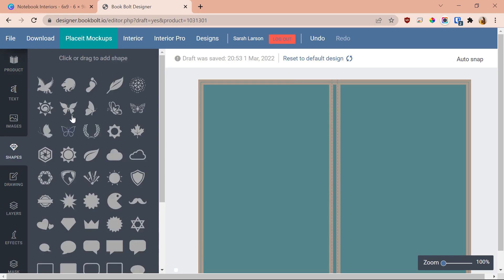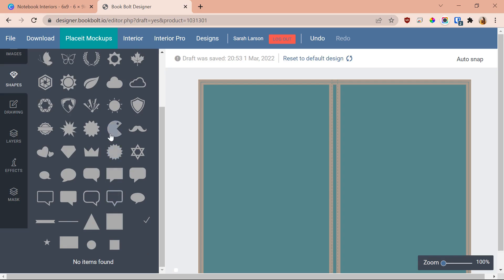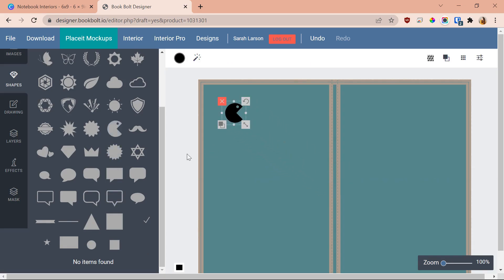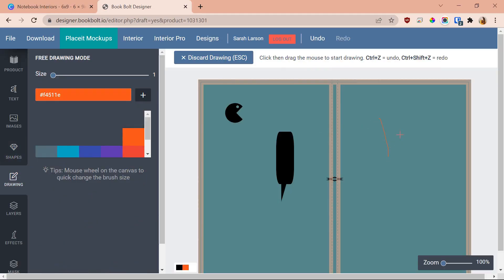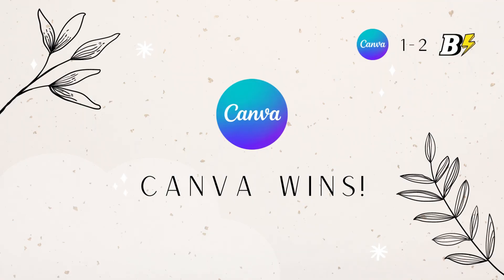Elements is one thing I don't like as much about Book Bolt. They don't have a lot of variety — currently just 54 shapes like butterflies, Pac-Man, and simple squares. They do offer some customizability, like stretching elements horizontally or vertically, which Canva doesn't allow. You'd probably need to upload your own graphics for variety. Book Bolt also has a drawing feature where you can change brush color and size, though unless you're a skilled artist, it may not look great. When it comes to elements, Canva definitely wins.